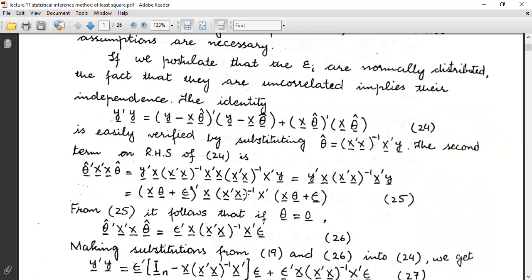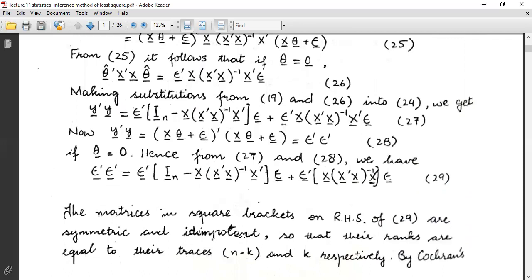The second term on the right-hand side gives this result. It implies that if θ = 0, then θ̂'X'Xθ̂ = ε'X(X'X)⁻¹X'ε. Making the substitutions and calculations when θ = 0, we have ε'ε equal to the expression given in equation 29. The matrices in square brackets on the right-hand side of equation 29 are symmetric.